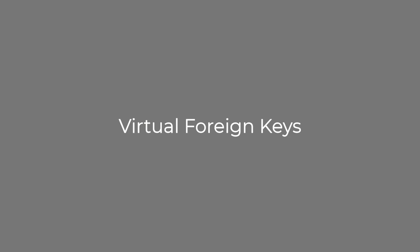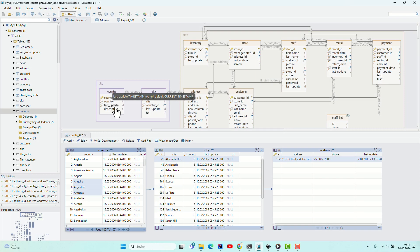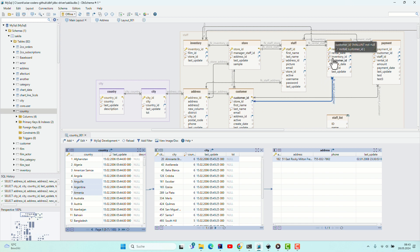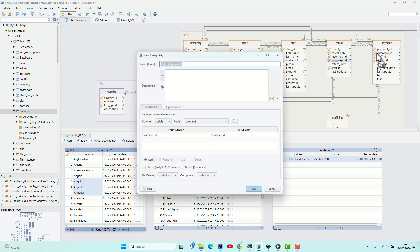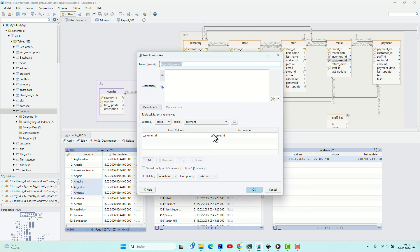The virtual foreign keys. If the schema is missing foreign keys, create virtual foreign keys by dragging and dropping one column over the referred column.